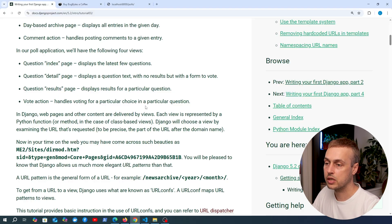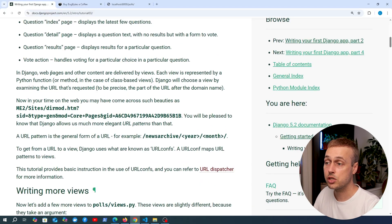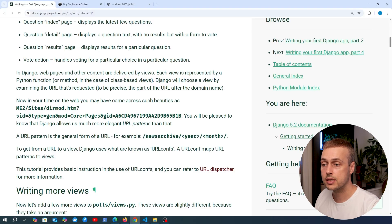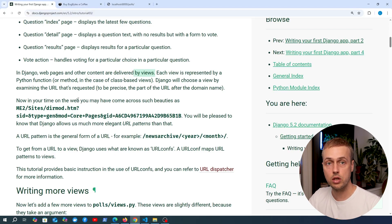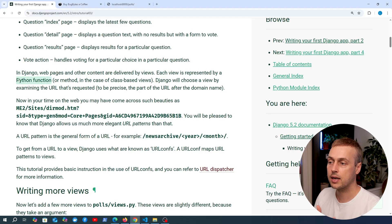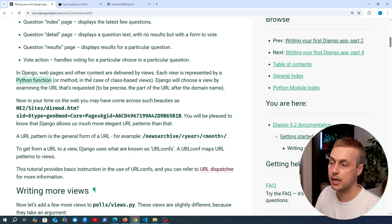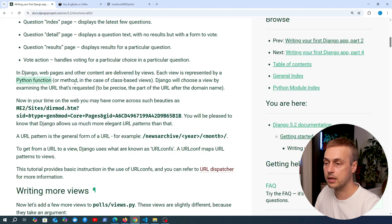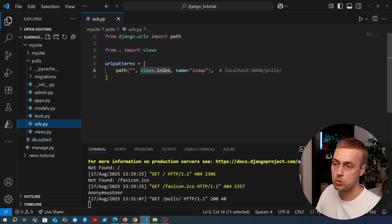The core takeaway is that in Django, web pages and other content are delivered by views. These are similar to controllers in other frameworks such as Laravel and Ruby on Rails. In Django, a view is represented by a Python function, or if you have a class-based view, it will be represented by a method in the class.